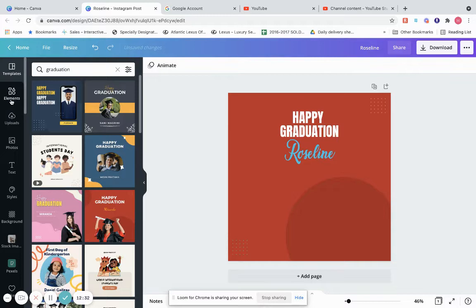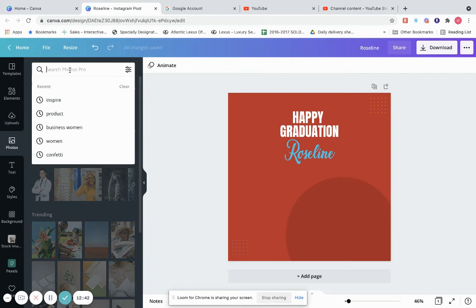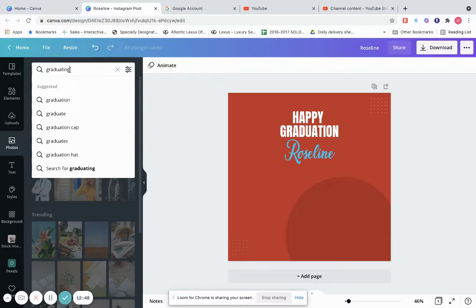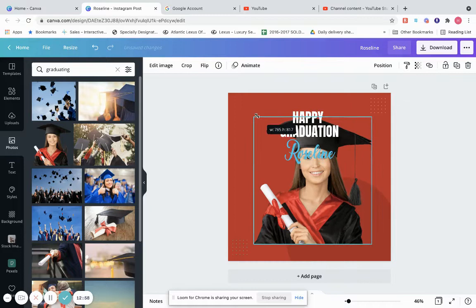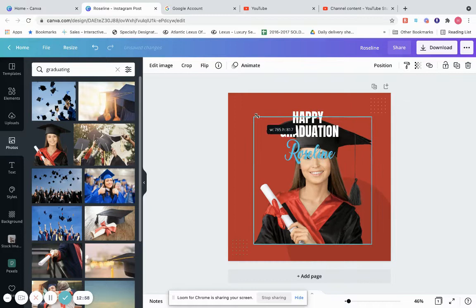If we'd like to search for a new image, go to Photos and type in a search term like 'graduating.' Let's say we want her — just click the photo and place her here. If she's too big, we can size her down, and if we want we can put her in the corner.